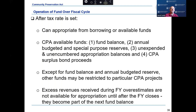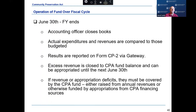Any revenues received during the fiscal year in excess of the estimates budgeted in the tax rate are not available for appropriation until after the close of the fiscal year when they become part of the next fiscal year's fund balance. At the end of the fiscal year, the accounting officer closes the books and actual expenditures and revenues are compared to those budgeted. Favorable operations will generally result in a positive undesignated fund balance. Excess revenue is closed to the CPA fund balance and can be appropriated until the next June 30th. If there are any prior year revenue or appropriation deficits, they must be covered by the CPA fund, either raised on the tax rate or funded by appropriation from a CPA financing source.